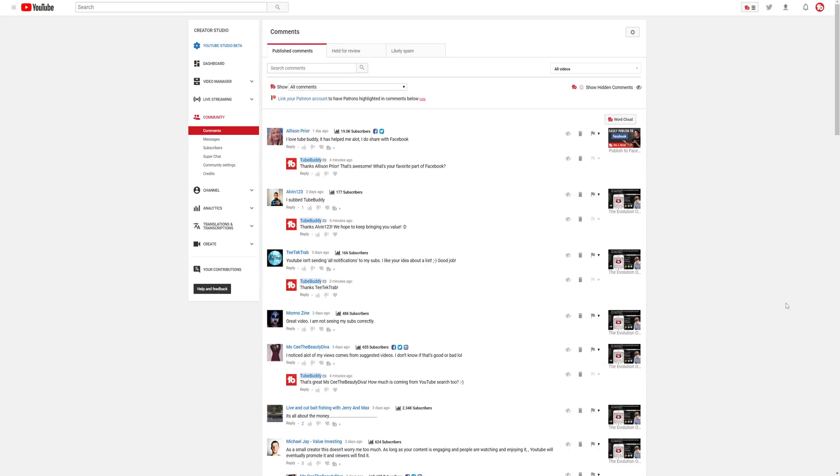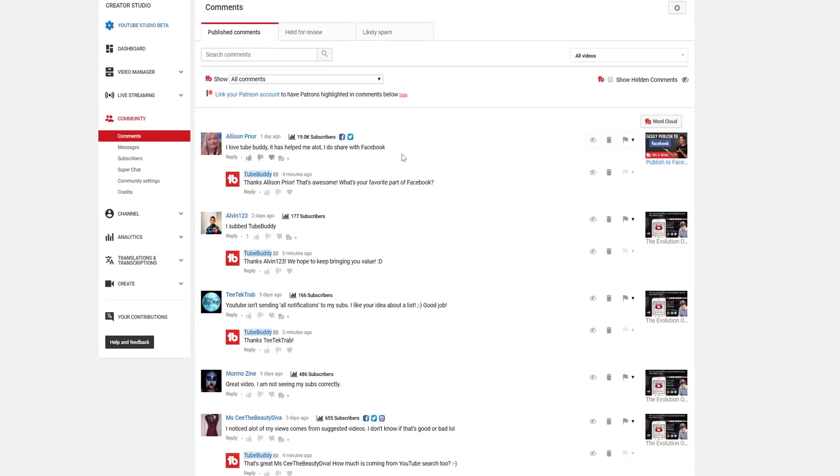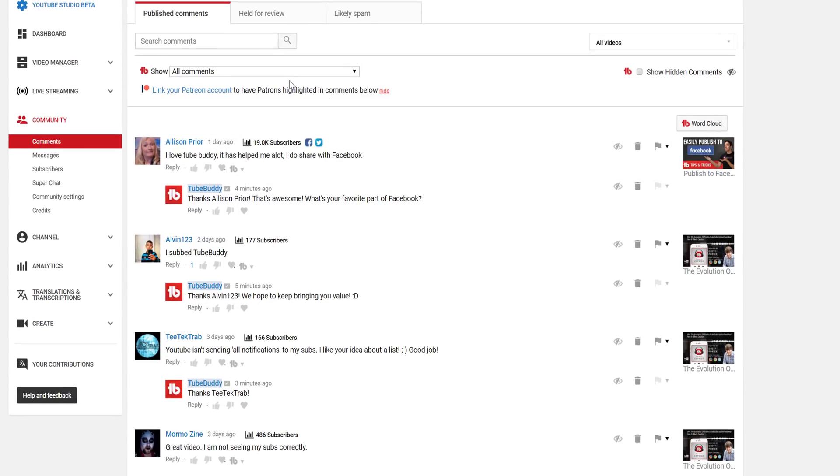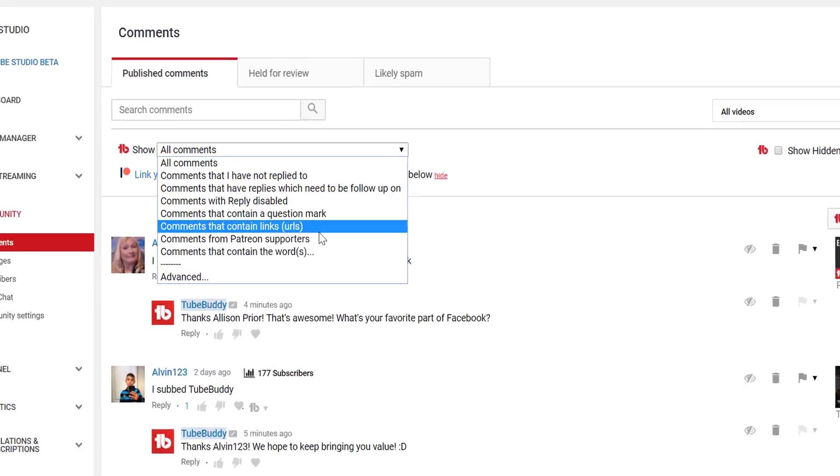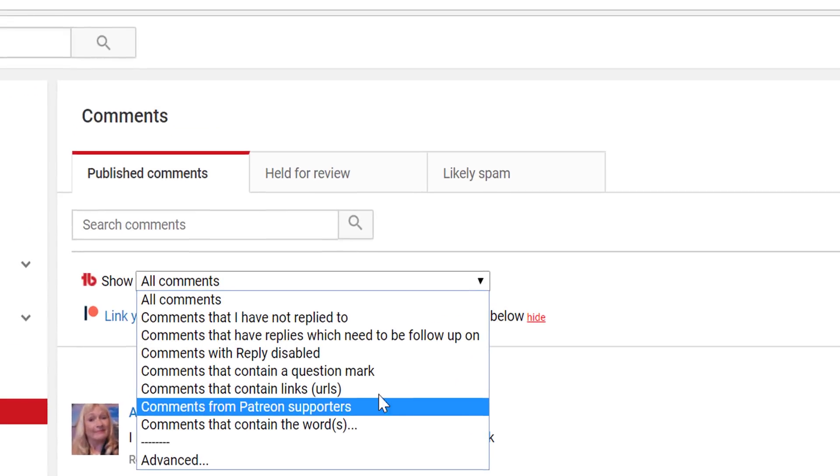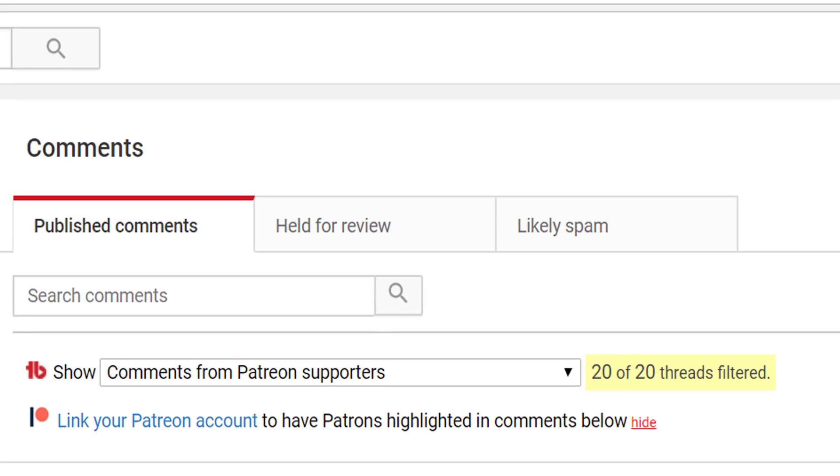In fact, you can now even filter the comments to show only your patrons if you want. In order to use this integration, you will need to link your Patreon account to TubeBuddy.